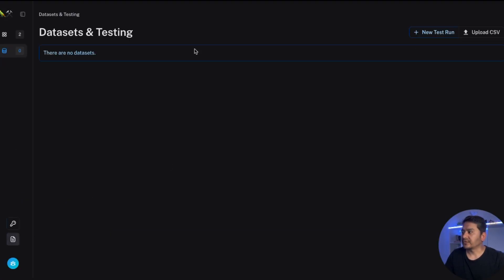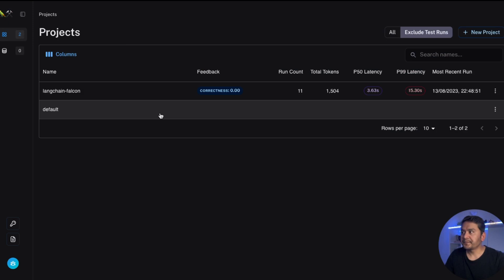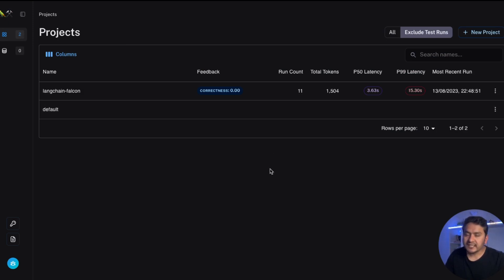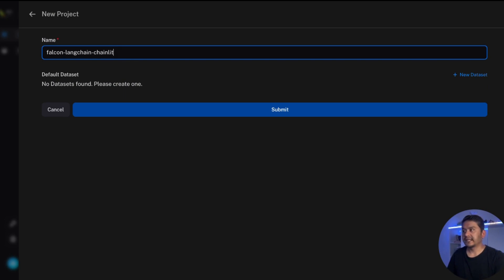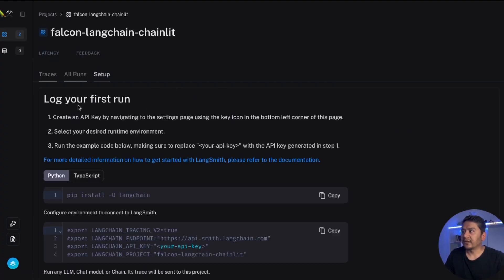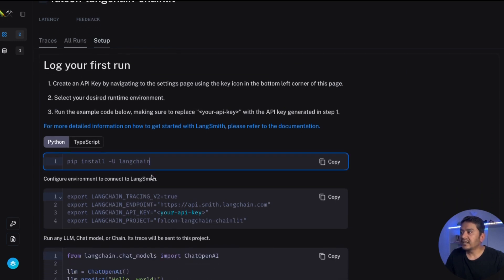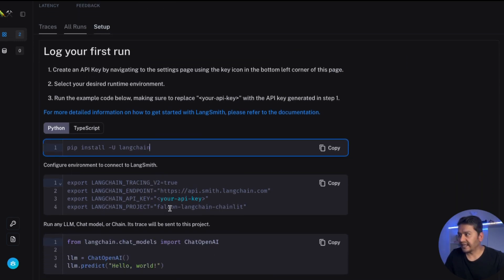There is a Projects section, a Datasets section, and API Keys, and the documentation takes you to the same page. The first step is to go to Projects and create a project. If you don't create a project it will by default go to the default project, but it's better to create a new one. If you click New Project you can give it a different name — I will call mine 'falcon-langchain-chainlit'. It must be unique. After you submit, it shows you the environment variables you need to provide.